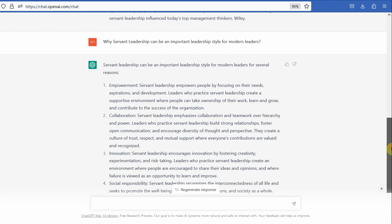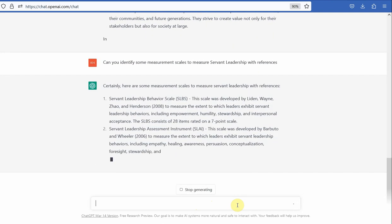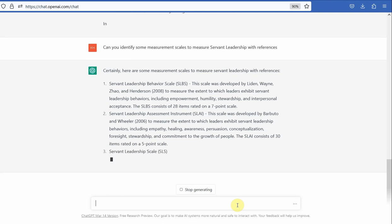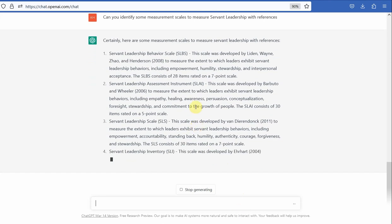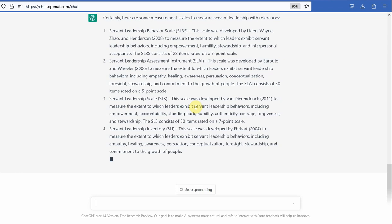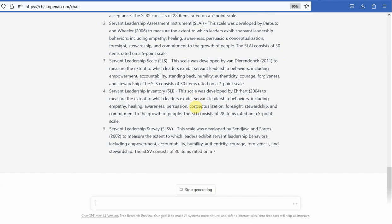It did not provide any references, so you can ask it for references. I can ask: can you identify some measurement scales to measure servant leadership — with references? Here are different scales that one can use to measure servant leadership. Go and search these scales and see how these papers are conceptualizing servant leadership. This is one way to use Chat GPT for your literature review.